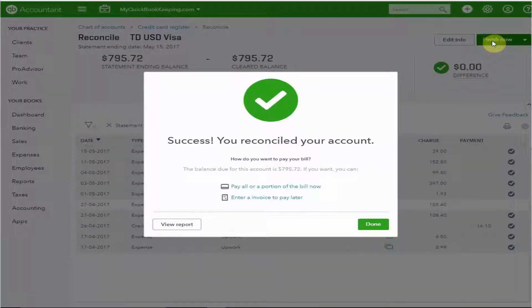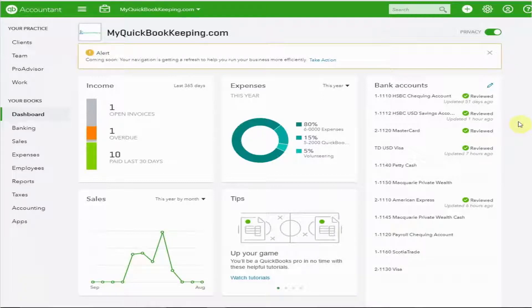That was way too quick. Now I have a balanced ledger. I'm going to need to go and delete that previous transaction because I don't need it doubled up — and that had to be the quickest reconciliation ever.